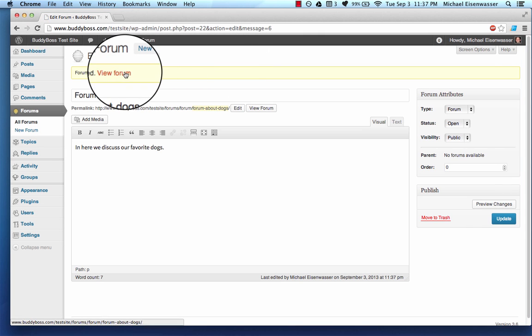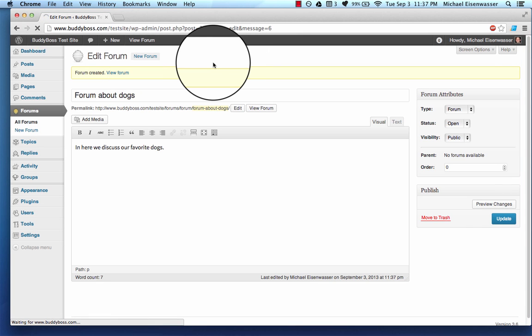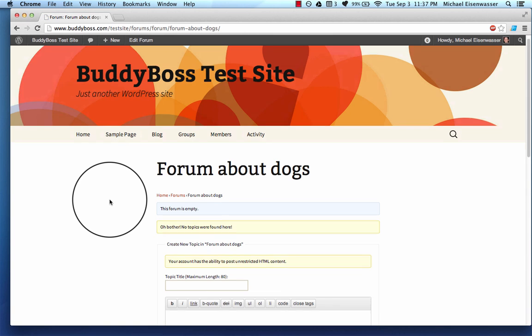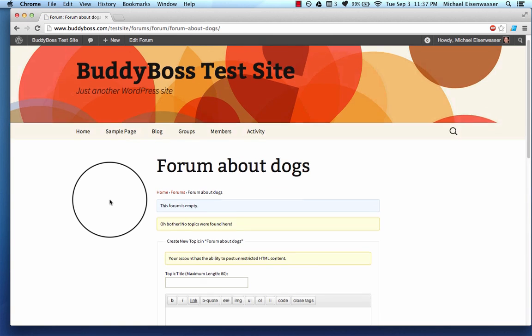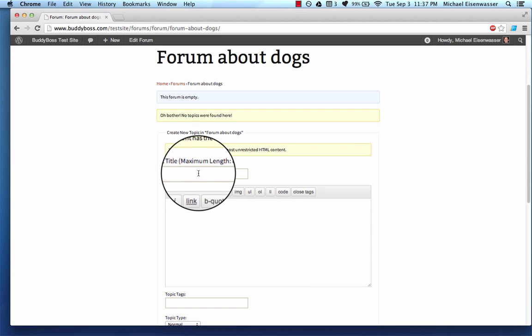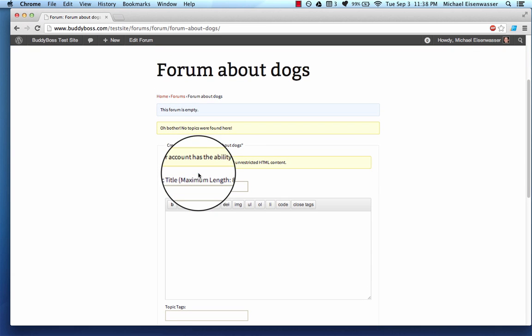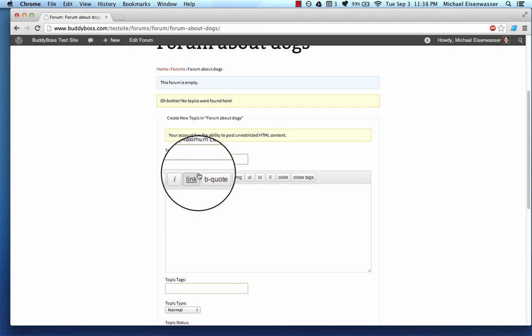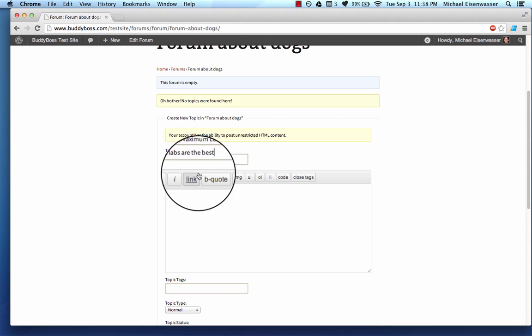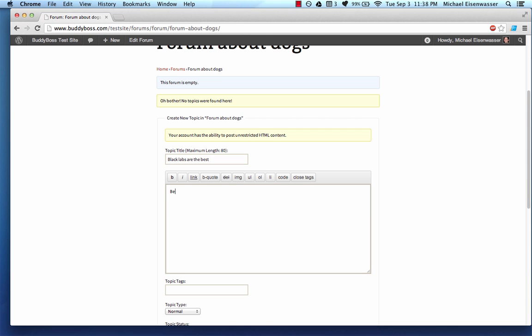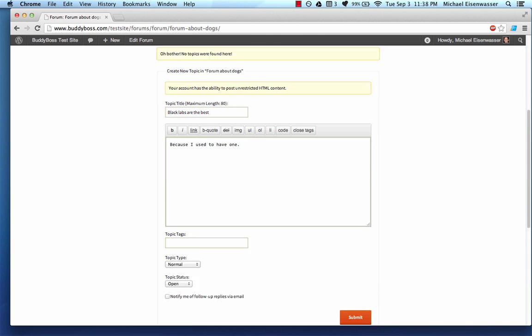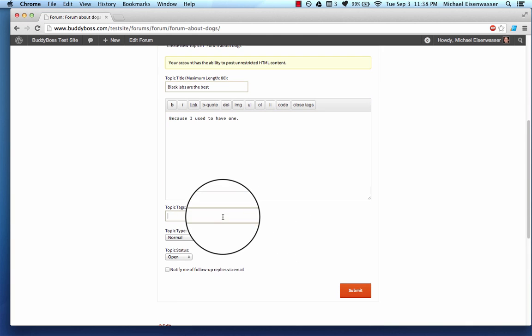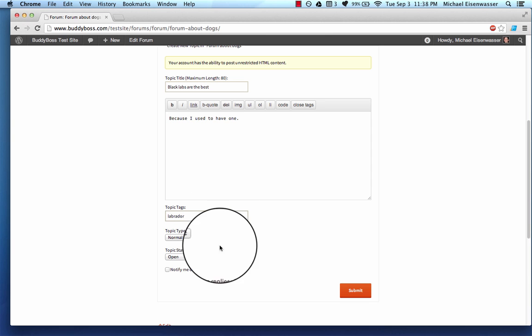And then let's go ahead and view it. So here we go. We've got our first forum called Forum About Dogs. I'm going to add a title to it. And I'm going to say, black labs are the best. And I say, because I used to have one.